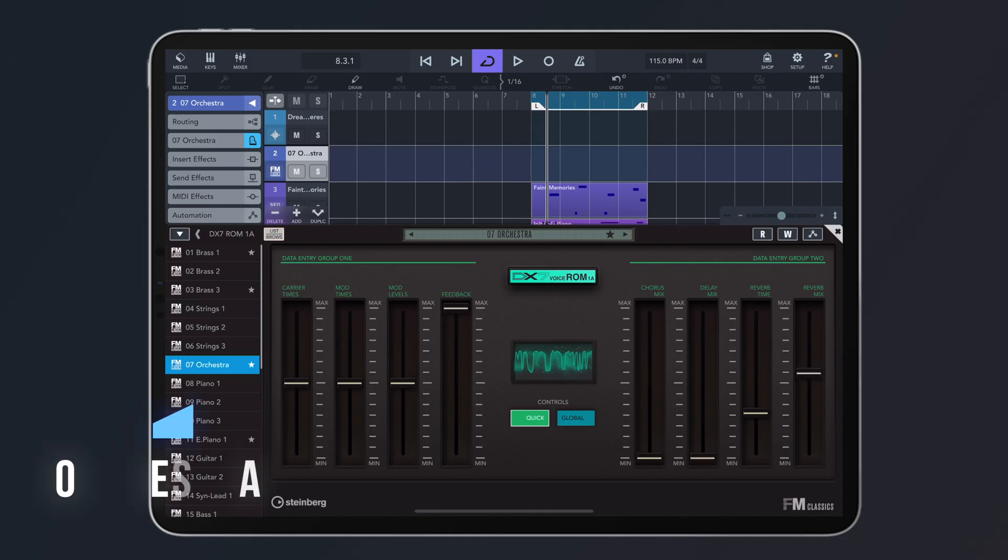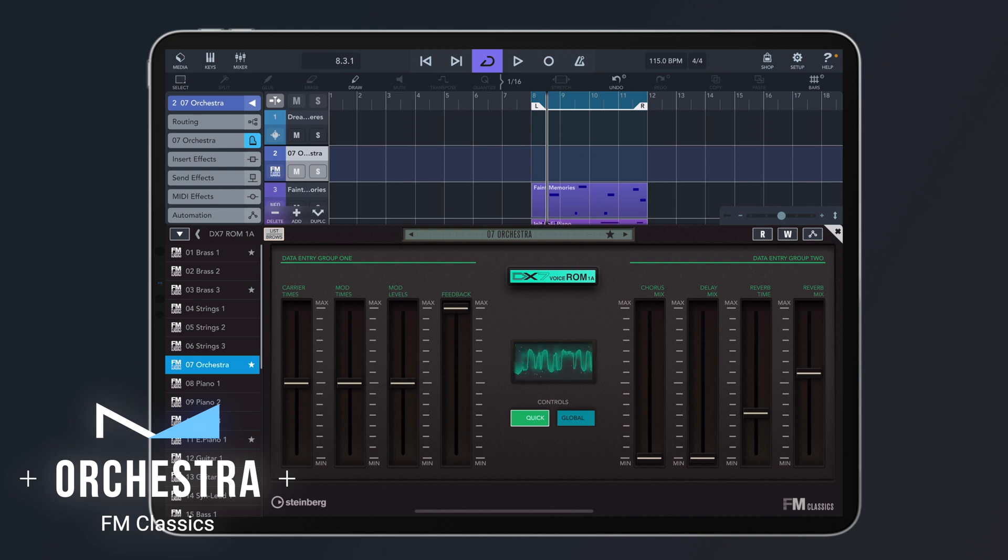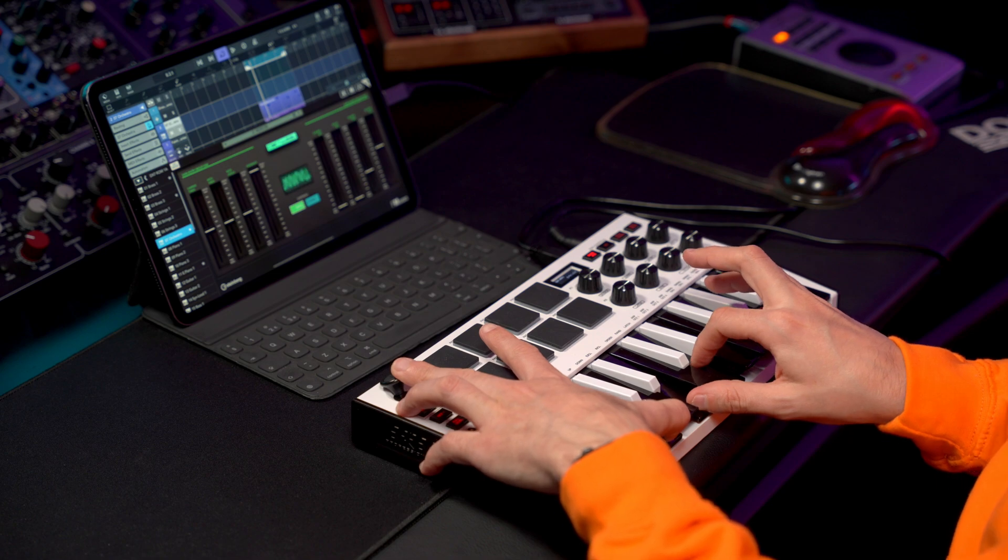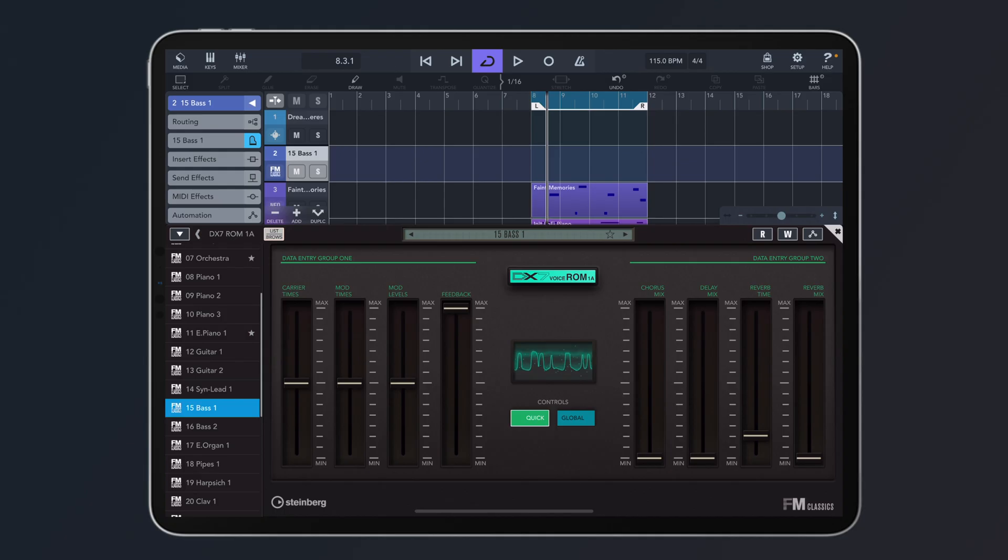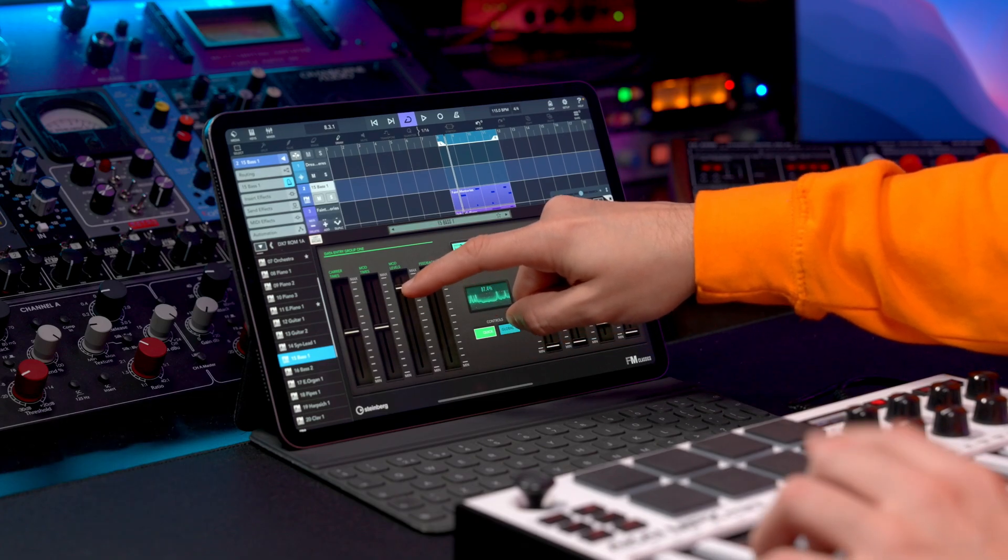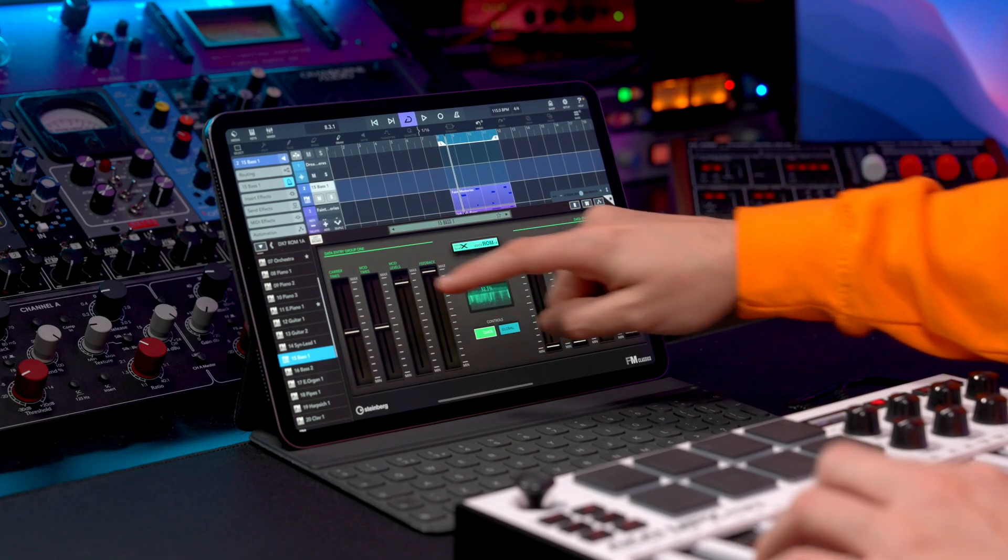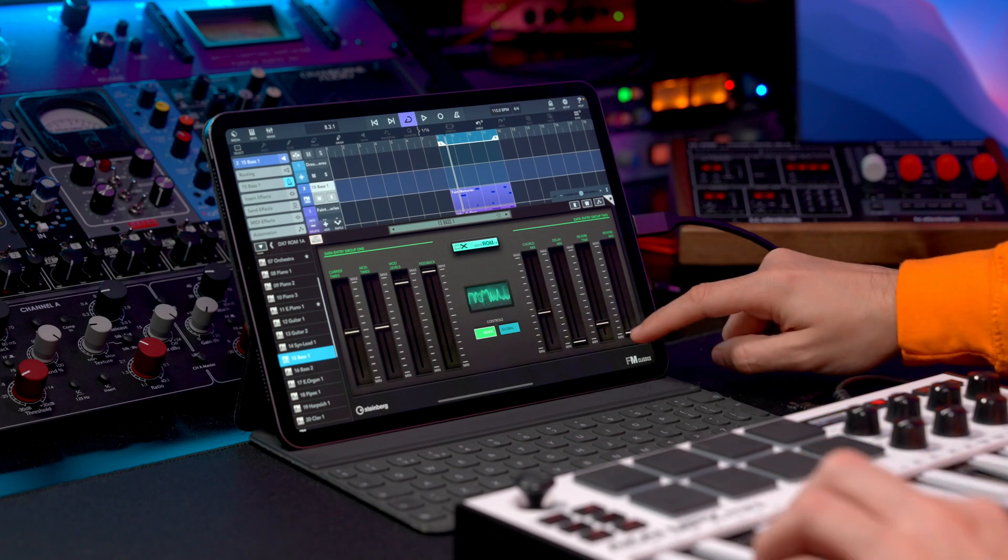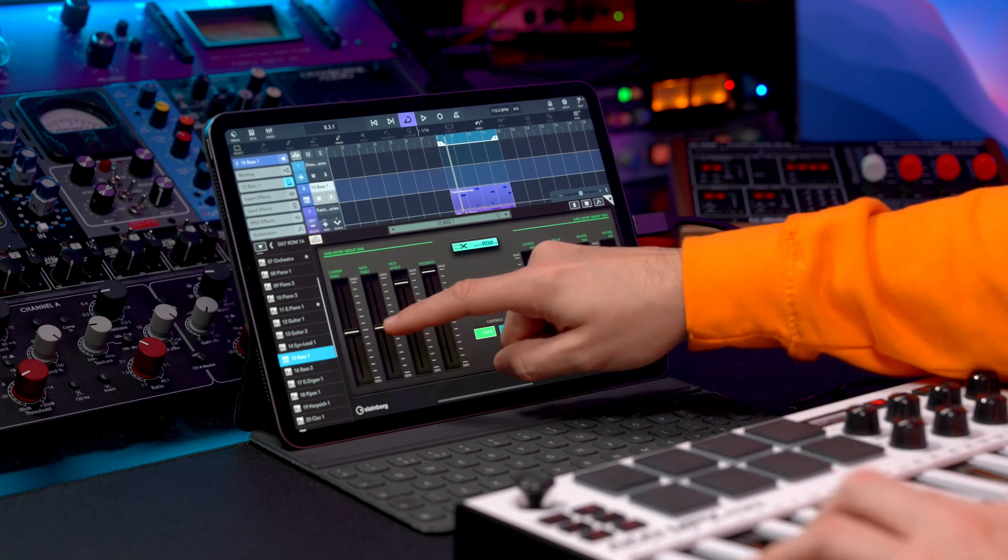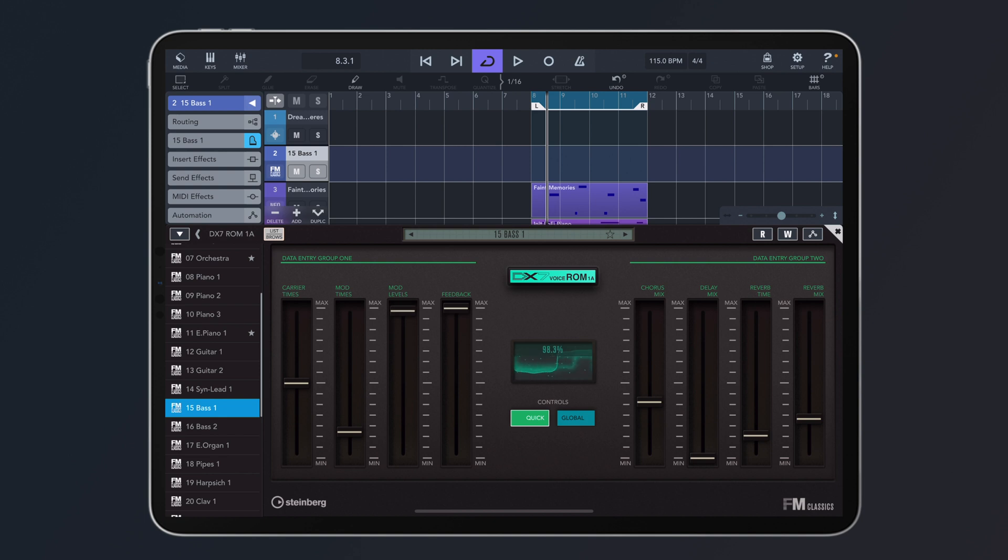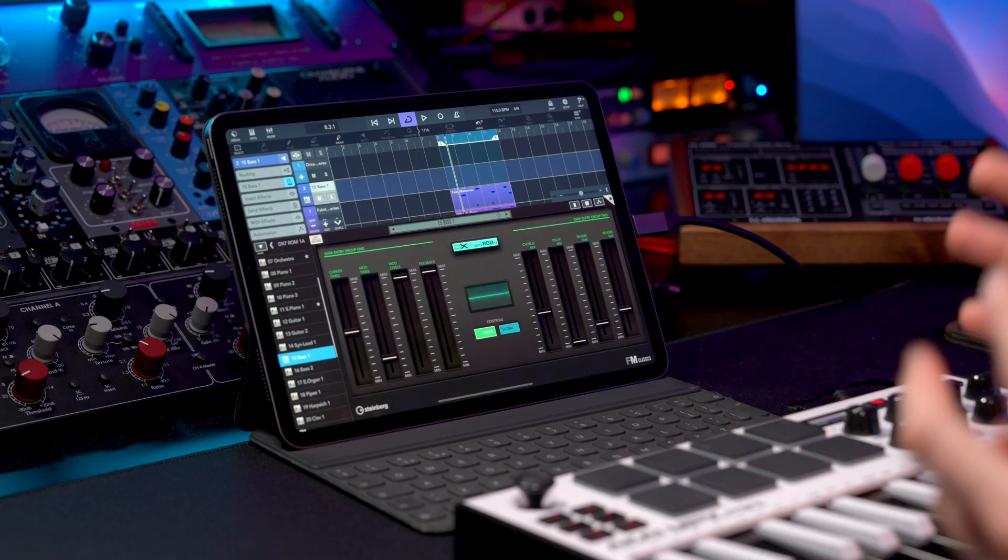Let's try the orchestra. So punchy. The great thing is that with the quick controls, even if you don't know how to program an FM synthesizer, you can sculpt your sound really, really easily.